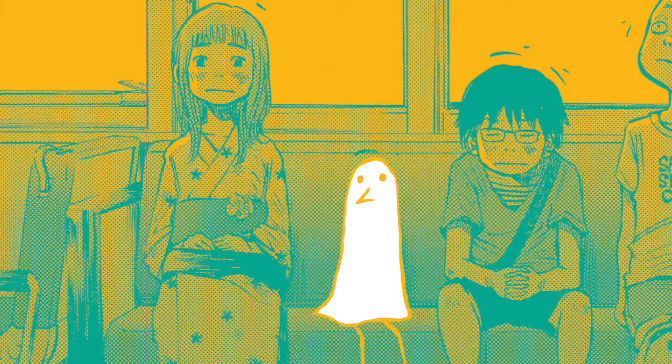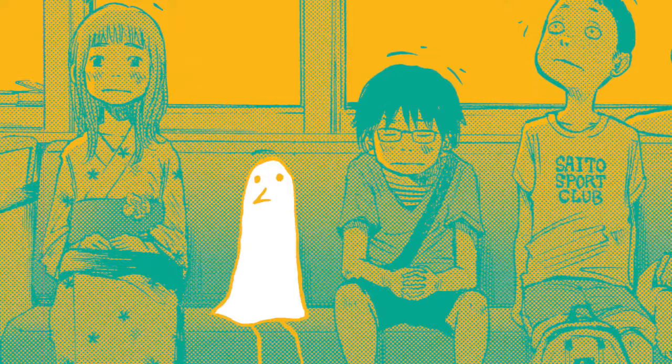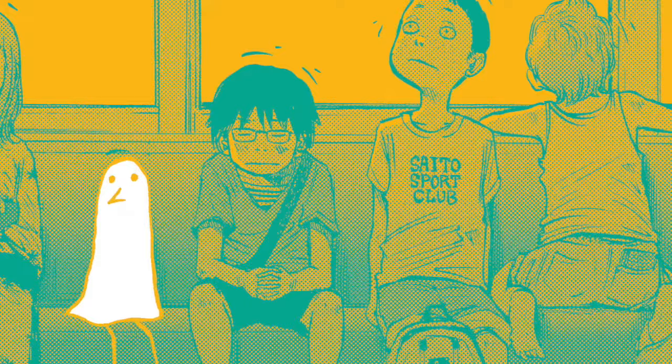A big inspiration for this technique comes from a mangaka named Inio Asano who is known for his work Oyasumi Punpun. It's a really emotionally gripping story that I would recommend for more mature audiences.